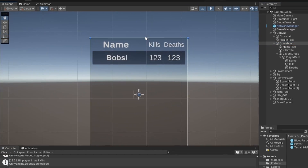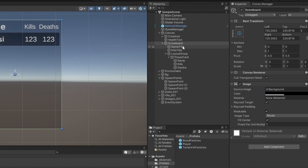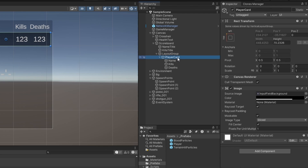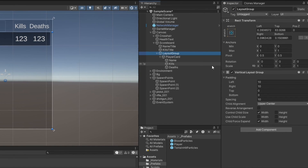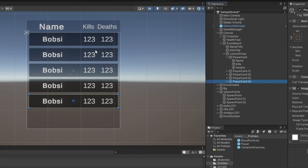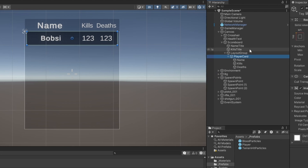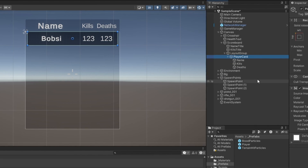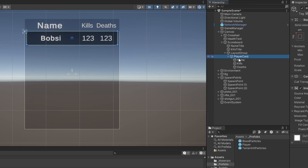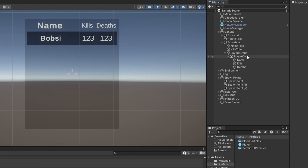I've just set up this quick scoreboard here — there's really nothing special to it. It's just a UI component with an image as a background. I have titles for name, kill, and death, and I've set up this player card inside a vertical layout group. You can see I can just copy and paste as many cards as I want and they'll perfectly fit into the list. There are no scripts attached to anything yet — this is all purely UI setup.